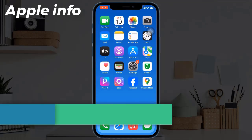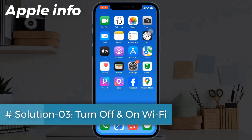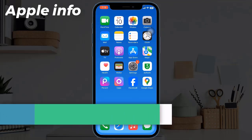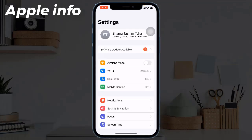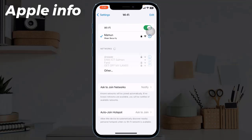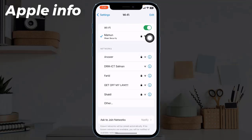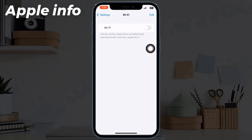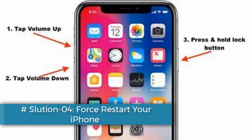Solution three: turn off and on Wi-Fi. Launch the Settings app and tap on Wi-Fi. Turn off Wi-Fi, then reboot your device, and then turn on Wi-Fi again.